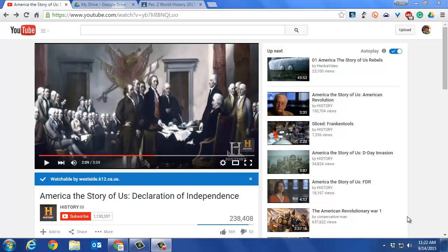We do this because YouTube videos are blocked in our district, so you have to convert them to MP4 files so kids can see them in school. This is what you do.